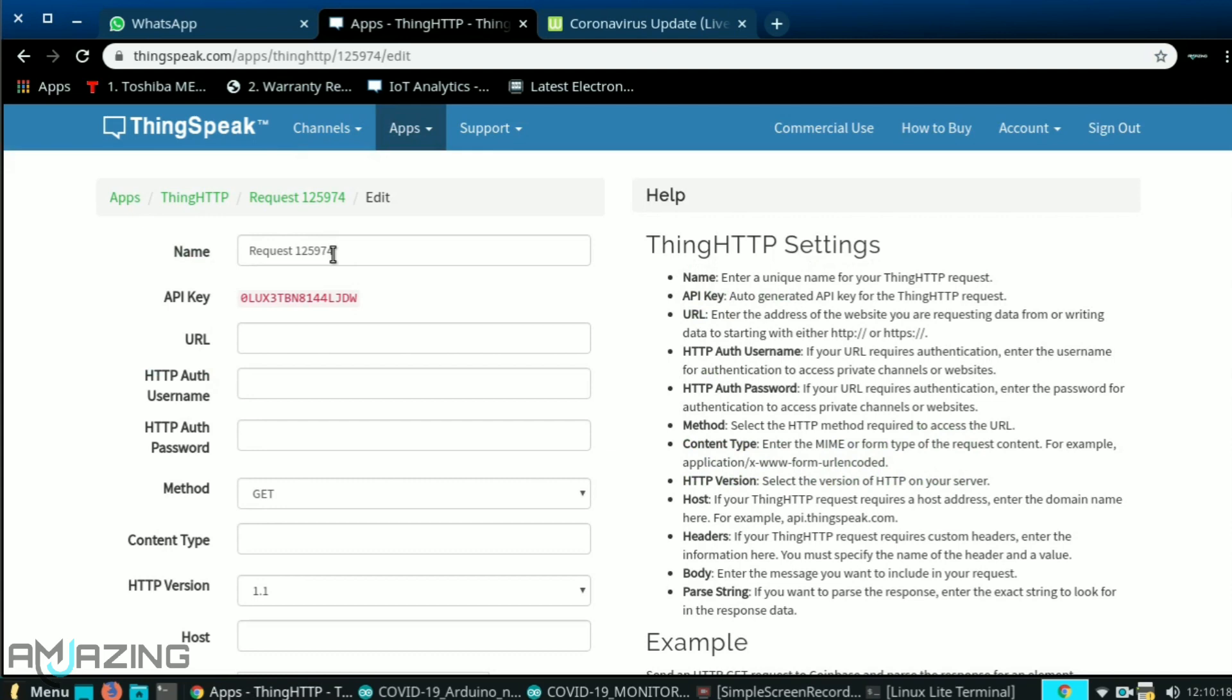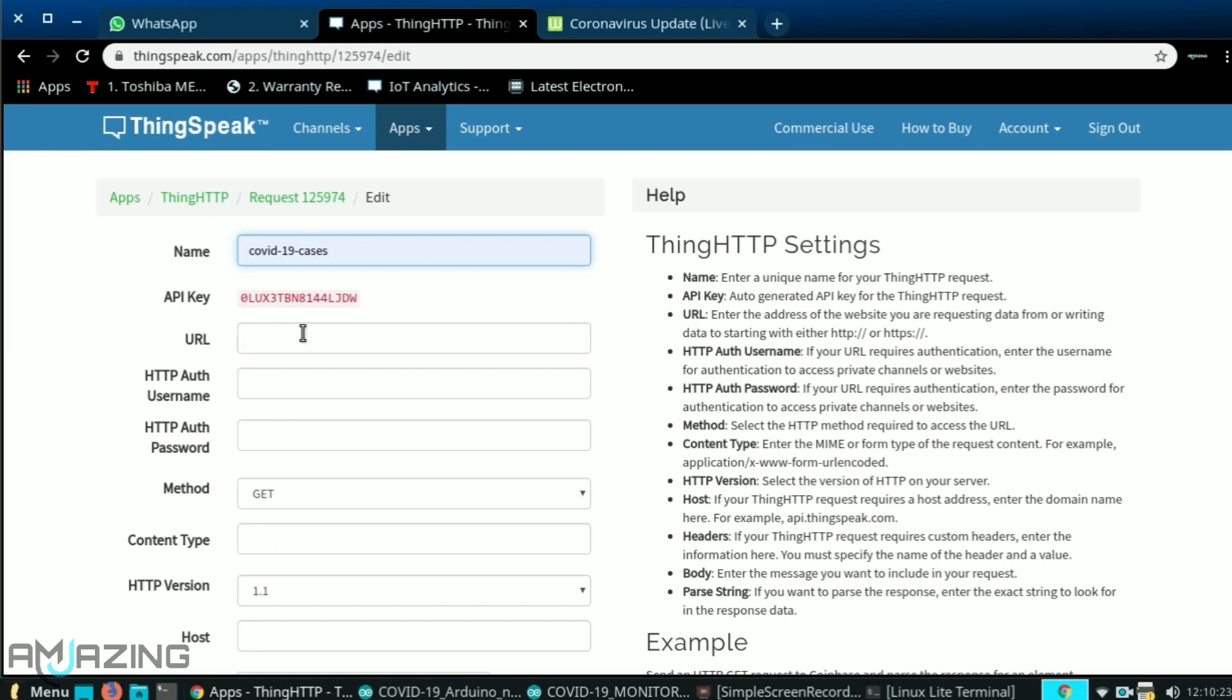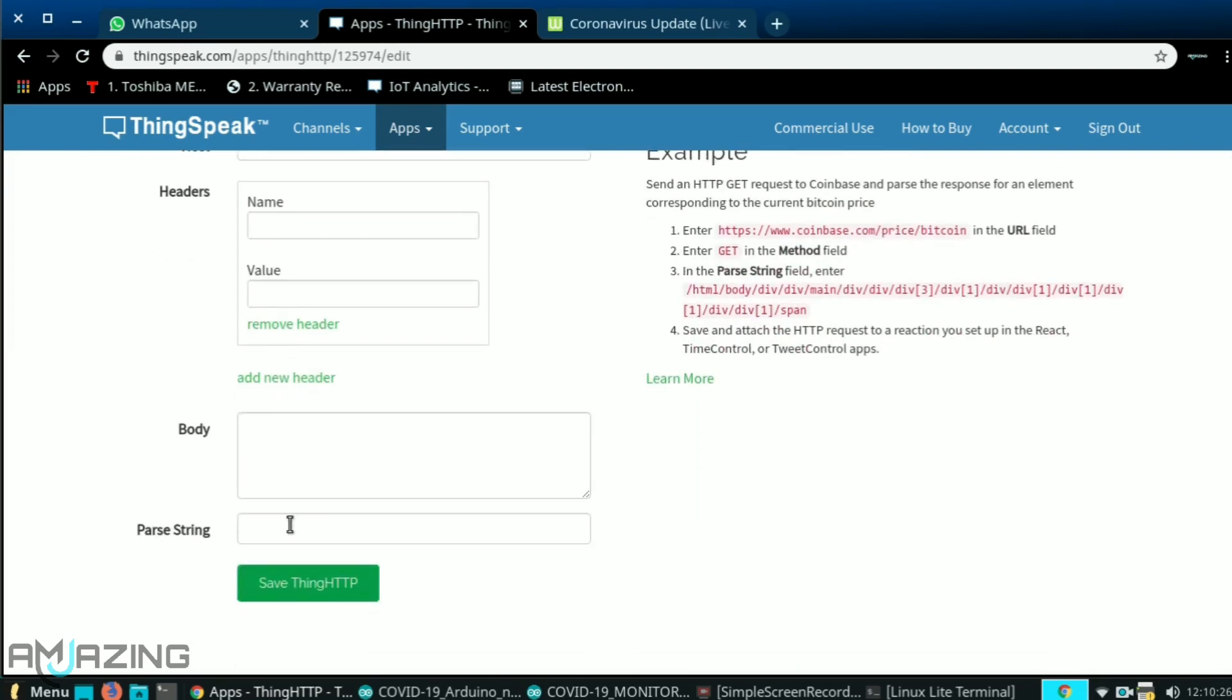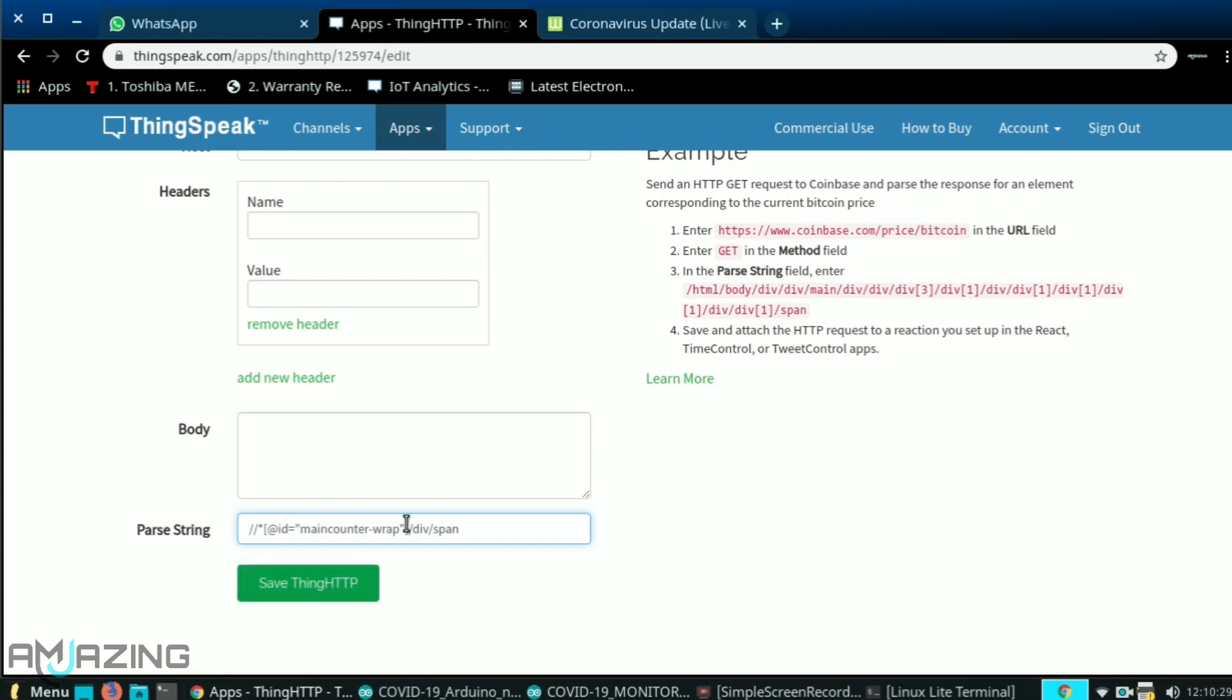Here you can give any name for your request. Let's name it covid19 cases. Now scrolling down, and here in parse string section, paste the XPath you just copied.